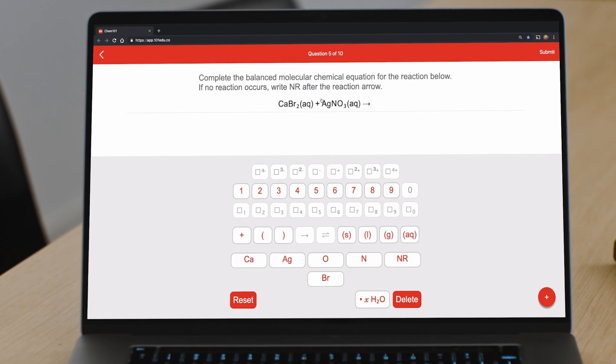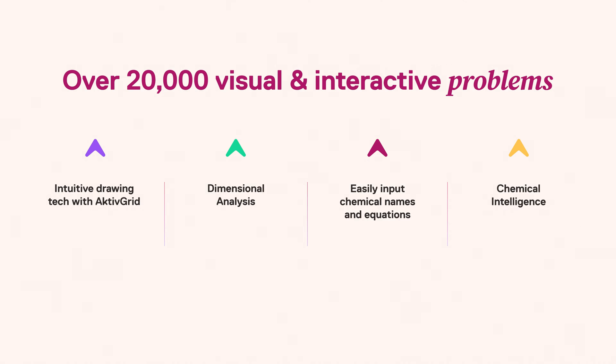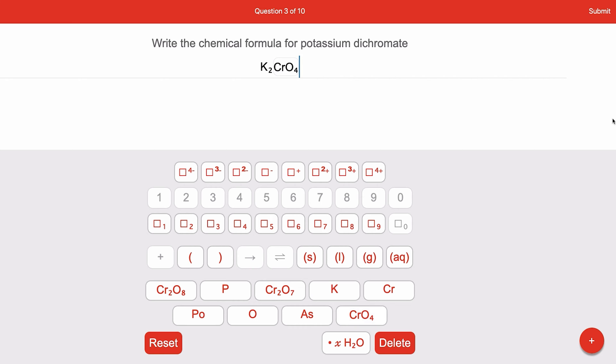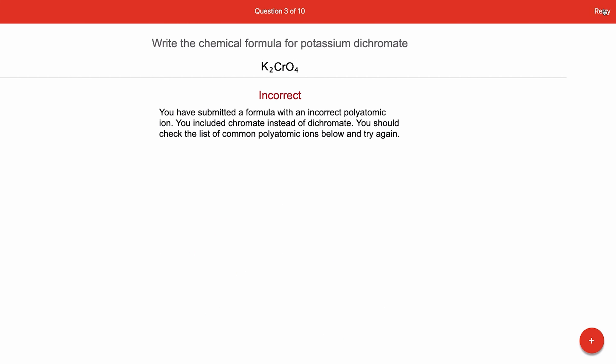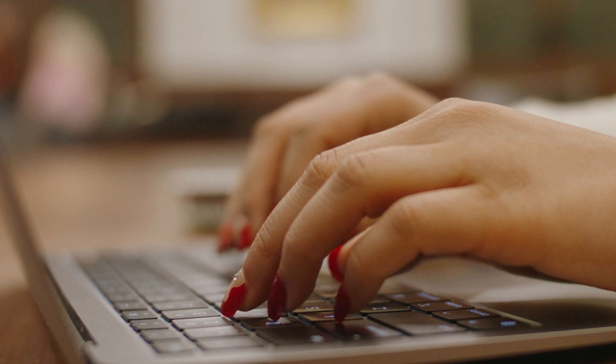As students approach each problem, the platform's chemical intelligence provides detailed feedback on mistakes, helping students find their way to solutions instead of feeling lost.